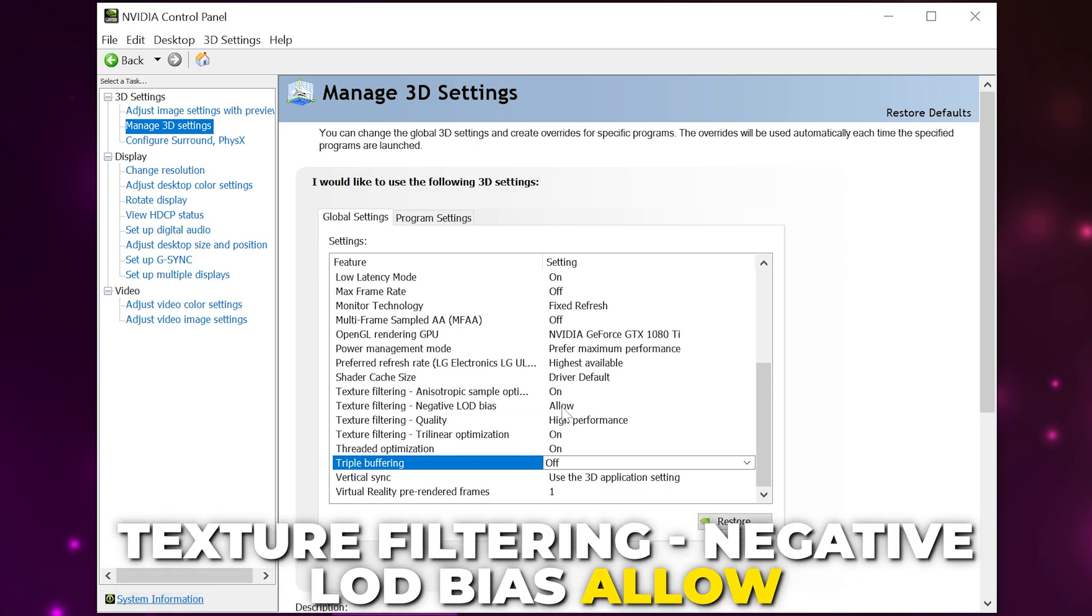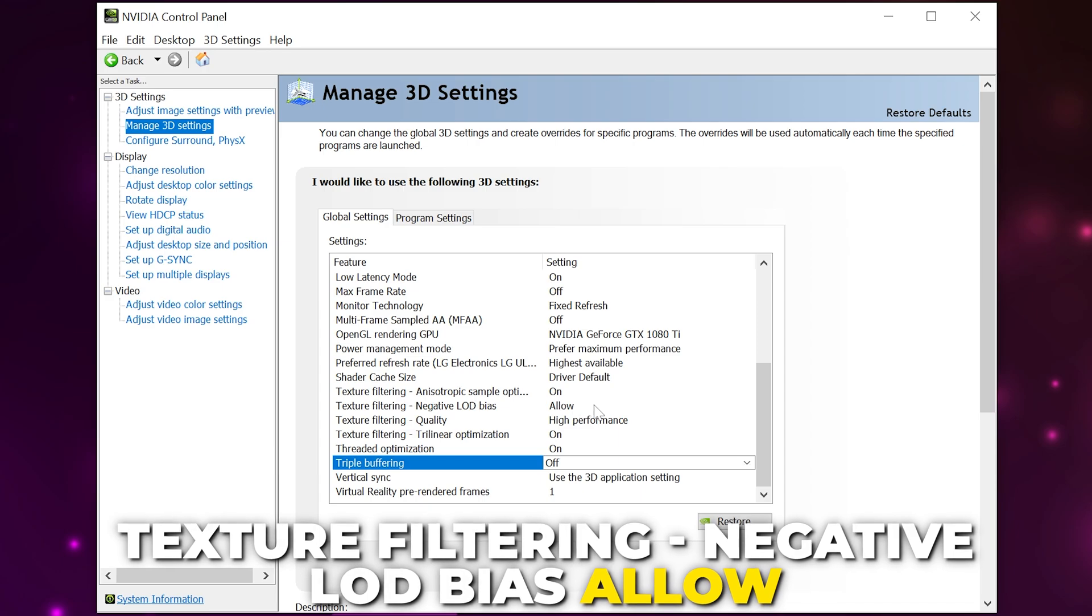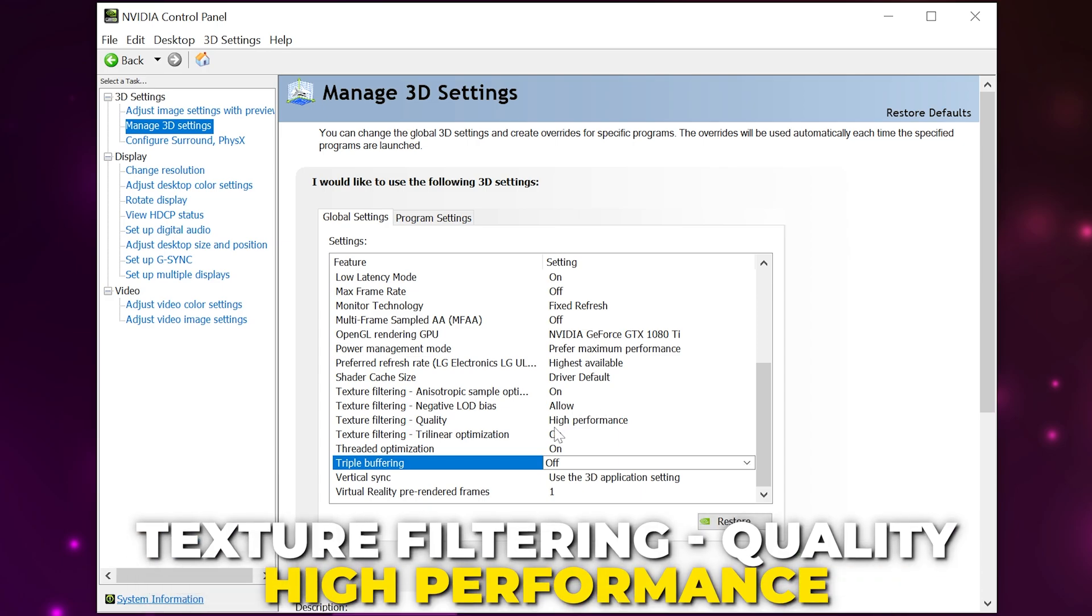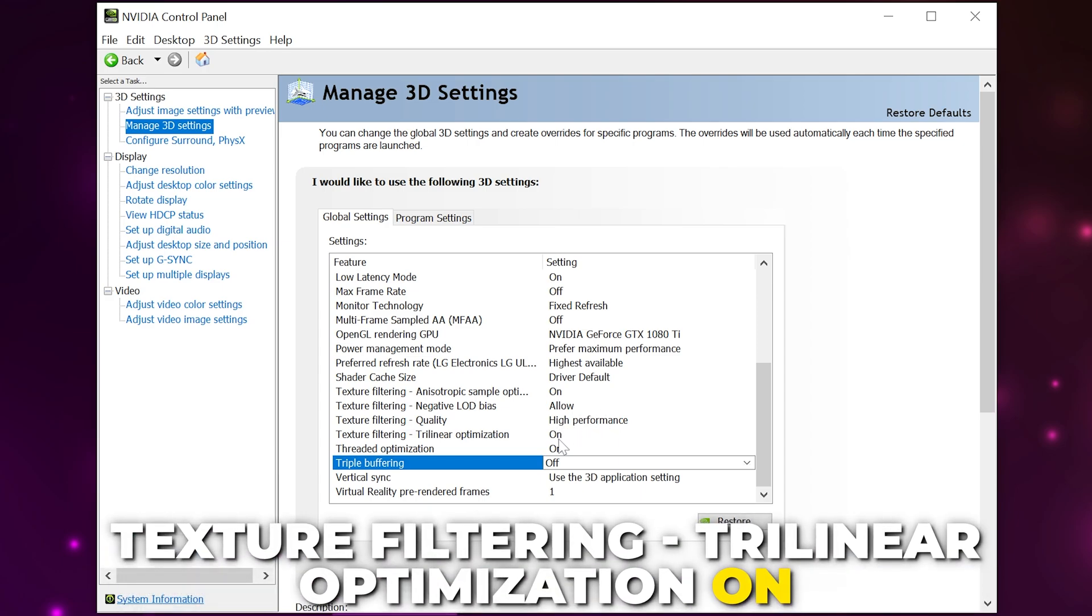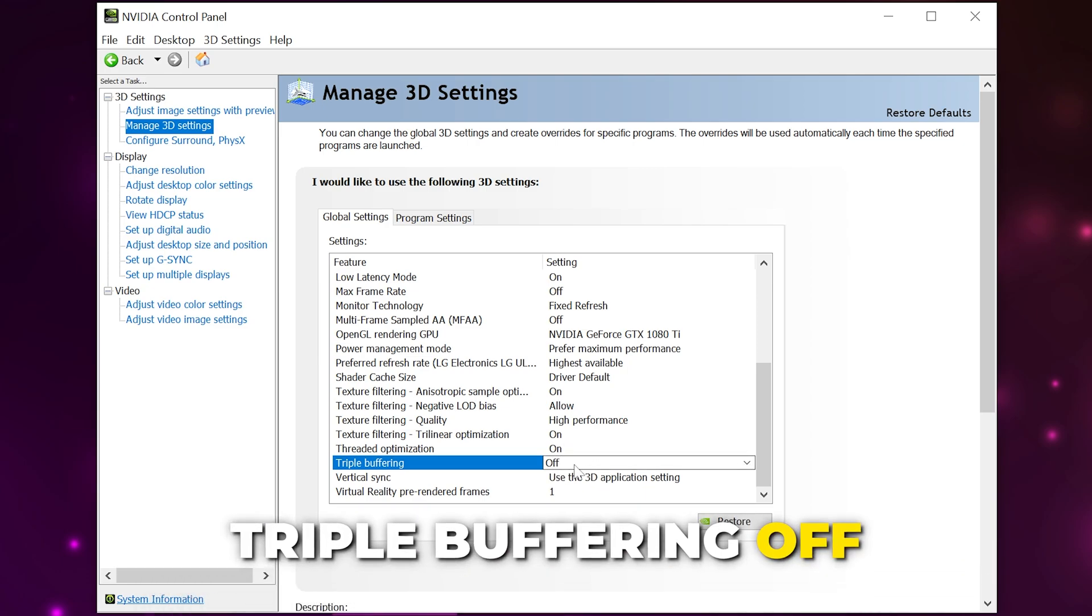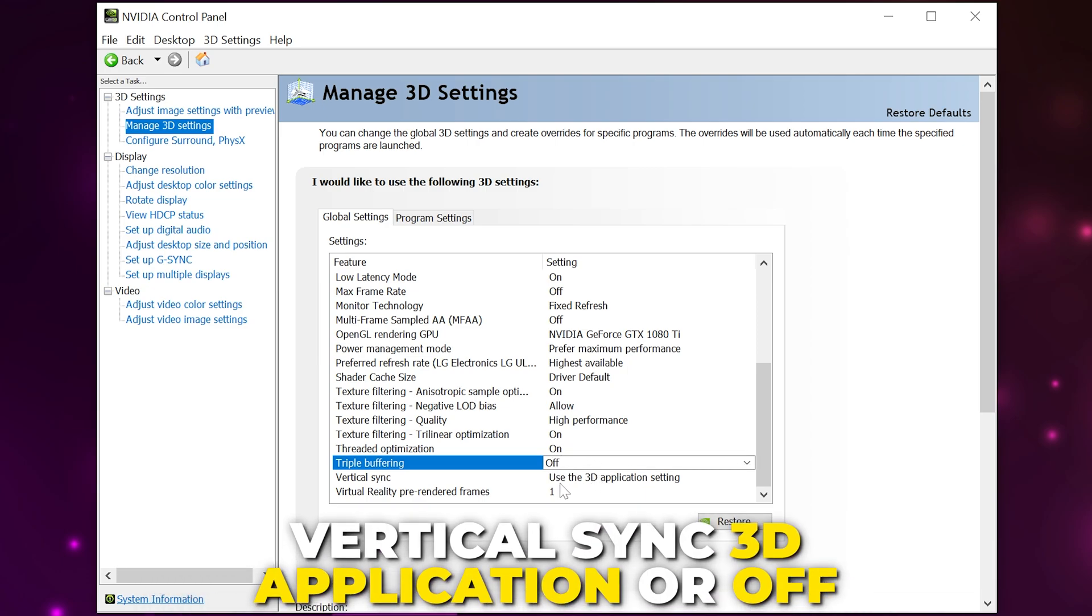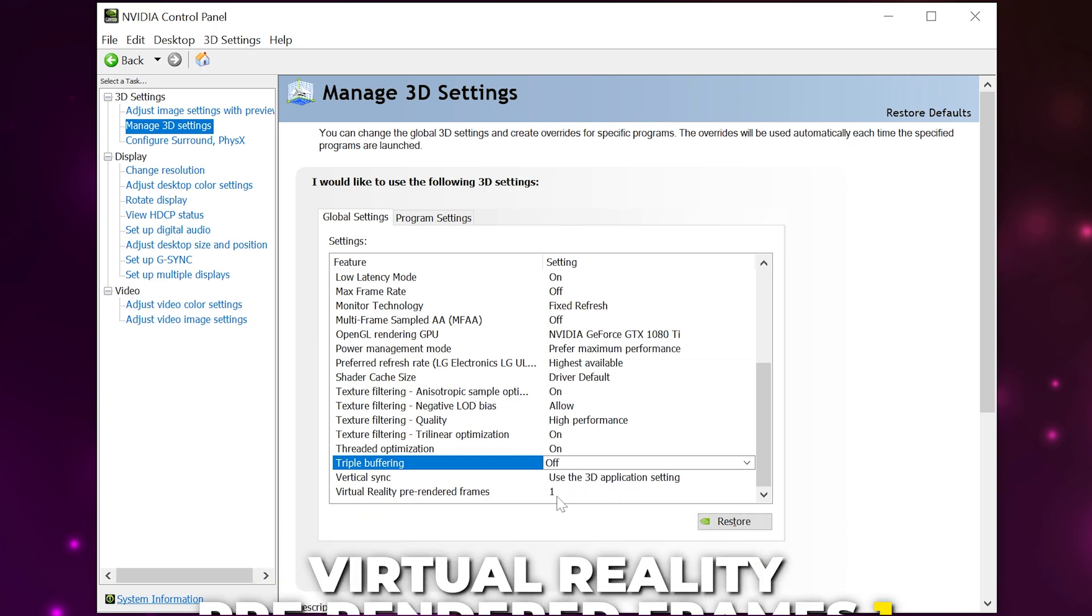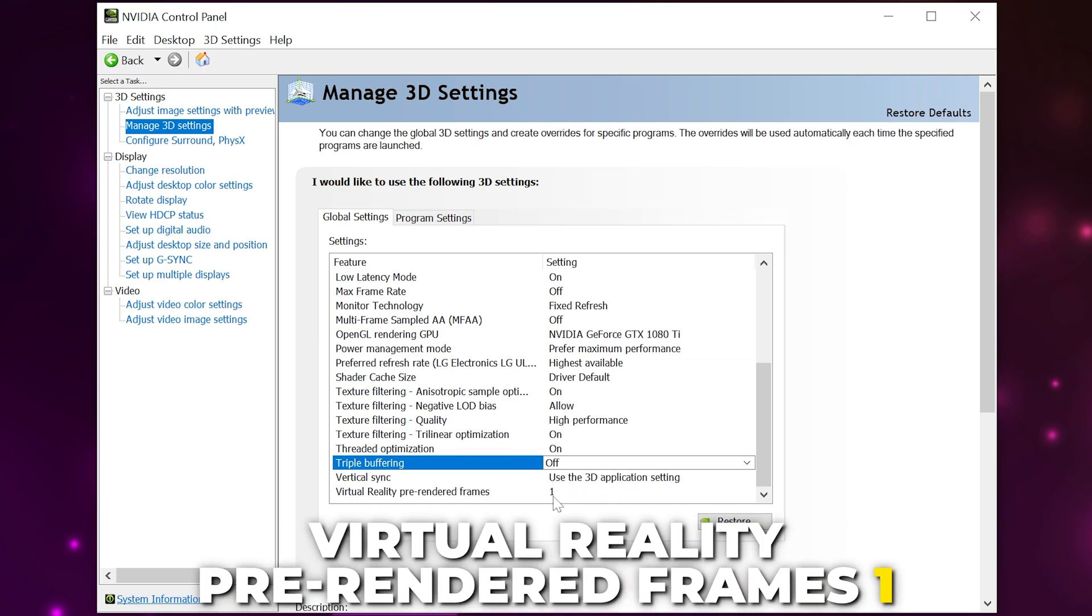Set texture filtering negative LOD bias to allow, texture filtering quality to high performance, texture filtering trilinear to on, threaded optimization on, triple buffering off. Set vertical sync to use 3D application or off, set virtual reality pre-render frames to one.